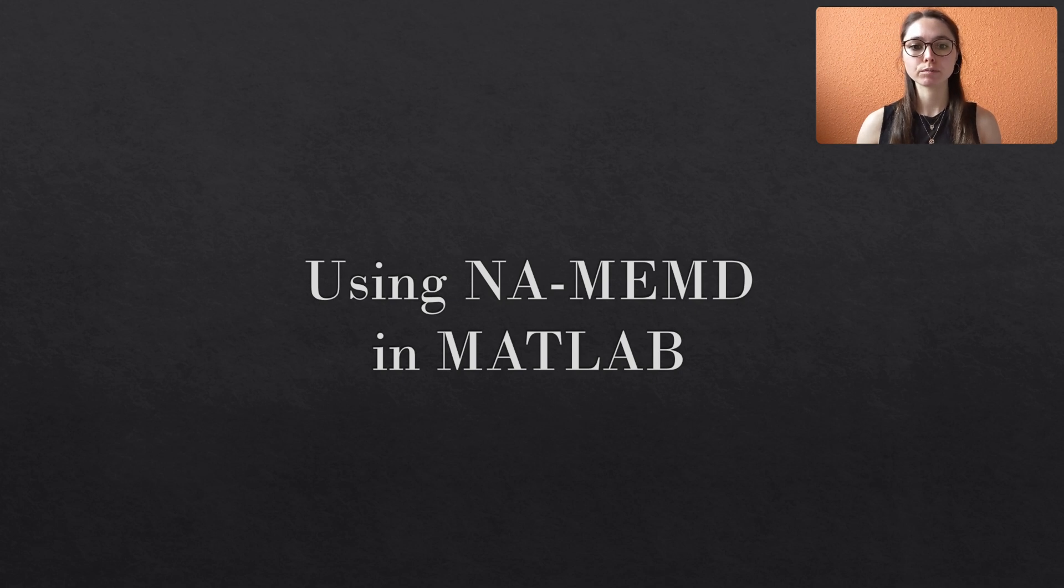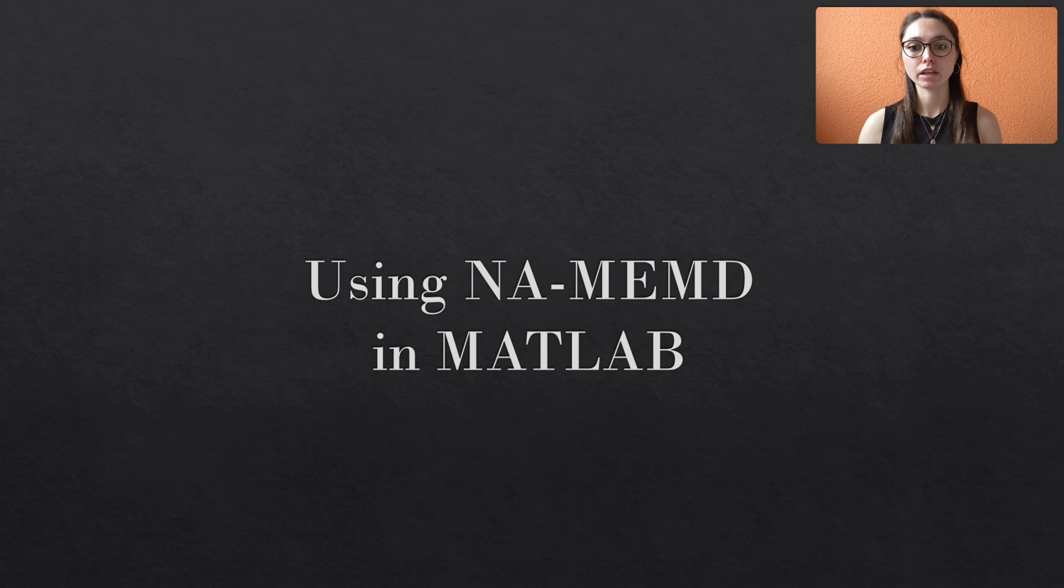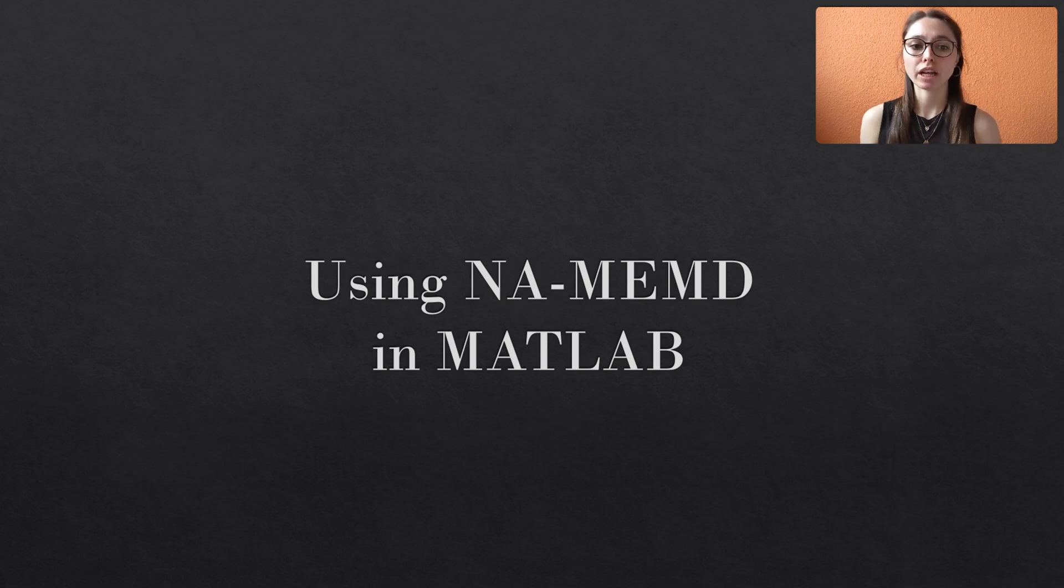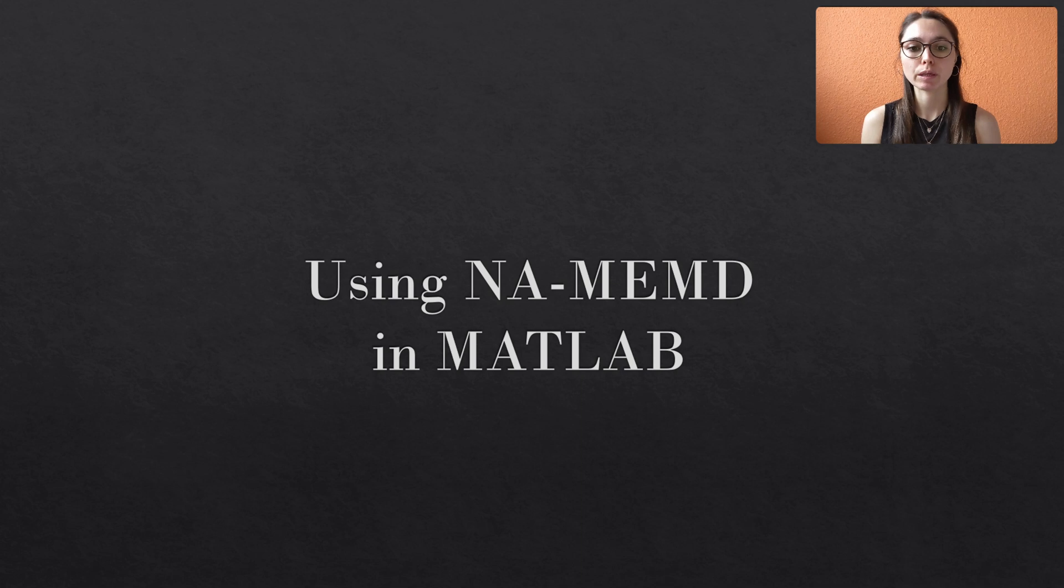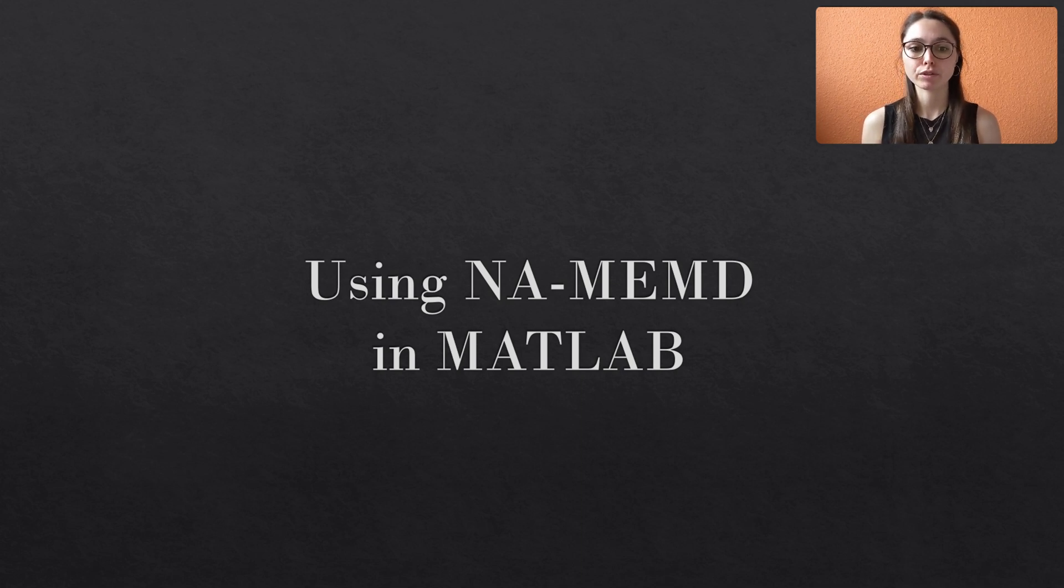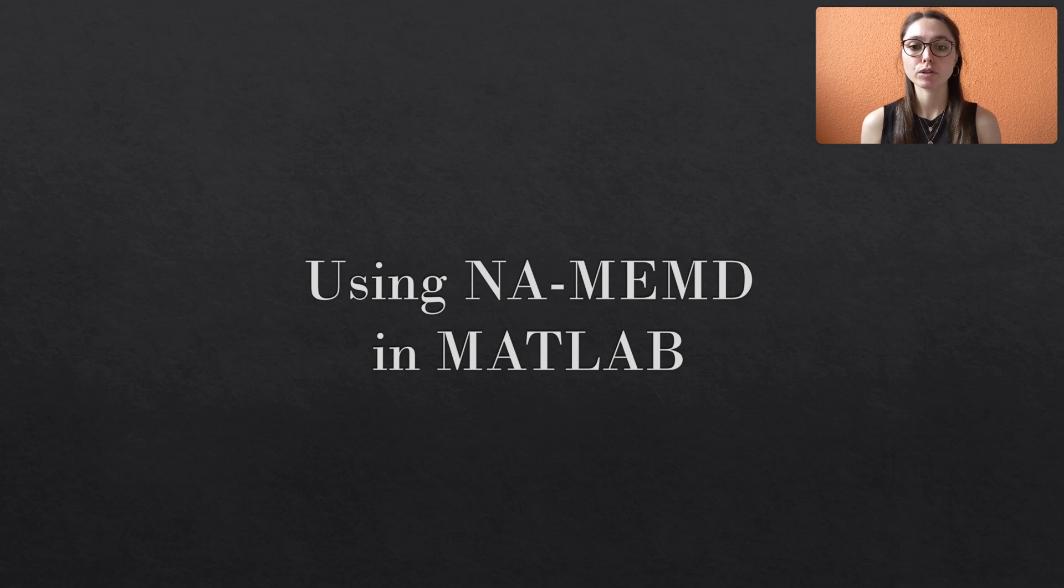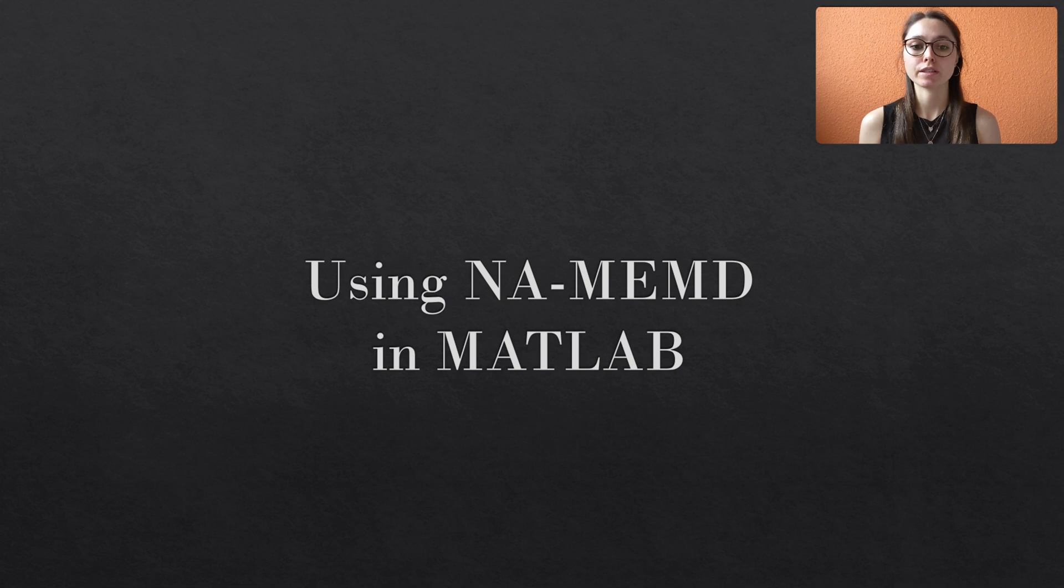The algorithm is exactly the same as for the vanilla multivariate EMD, so if you haven't done it yet, please download the MEMD function published by Rehmann and Mandig. You can find the respective link in the description box, where I've also linked a repository from which you can download all MATLAB files that I use throughout my videos.